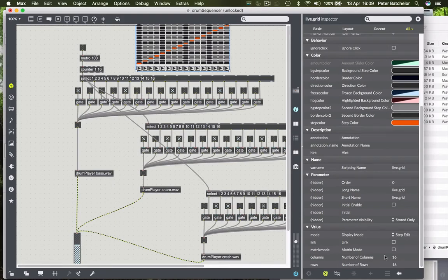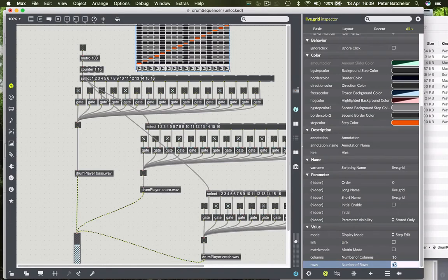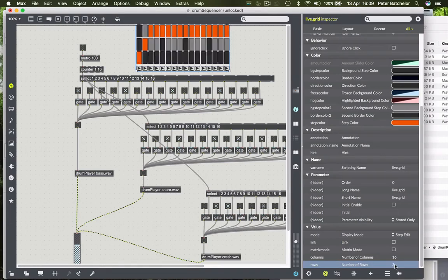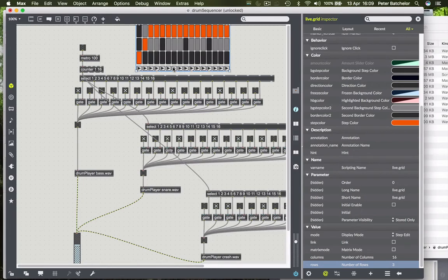We can go into the object's inspector window, and somewhere down here it asks us how many columns we want and how many rows. Well, we want 16 columns so we'll leave that as it is, but we only want three rows. Most of them disappear. We don't need this sequence of buttons down here.